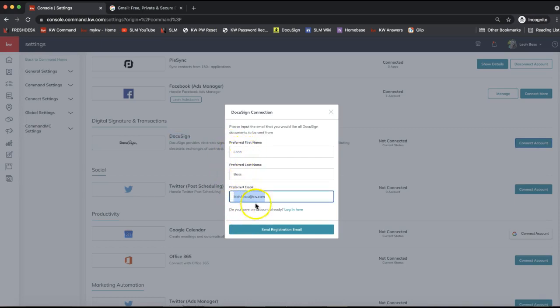Click on Connect Account to the far right of DocuSign. It'll pull up fields for your first and last name, which should autofill, and your preferred email address. The DocuSign account needs to be created from the KW Command back end. If you've previously paid for a DocuSign account or signed documents with one, that typically would not be compatible with Command, so we recommend using your KW email address.